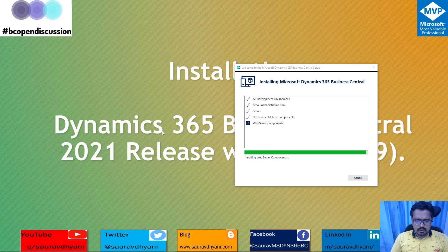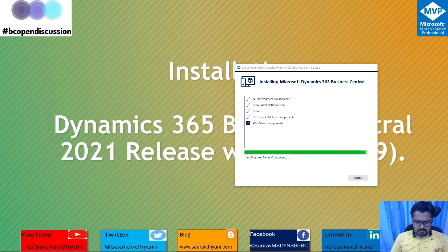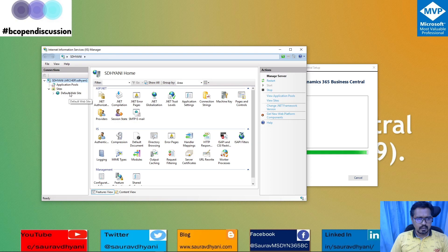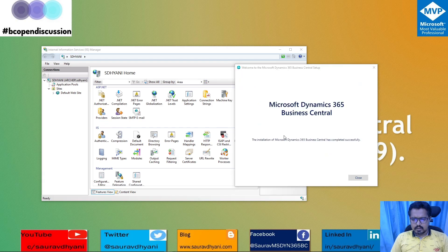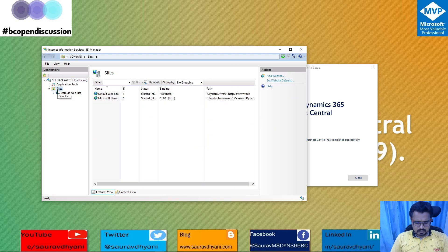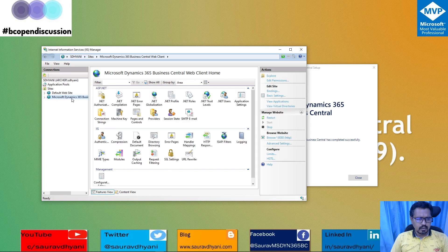The installation is about to finish — it's finalizing the web server component that will host the site on IIS. While that's happening, let me open IIS. At this point there is only one default website in IIS. Once the installation is complete, a Business Central website should appear here. After refreshing the sites, we can see that Dynamics 365 Business Central is now available, listed as 'BC190'.